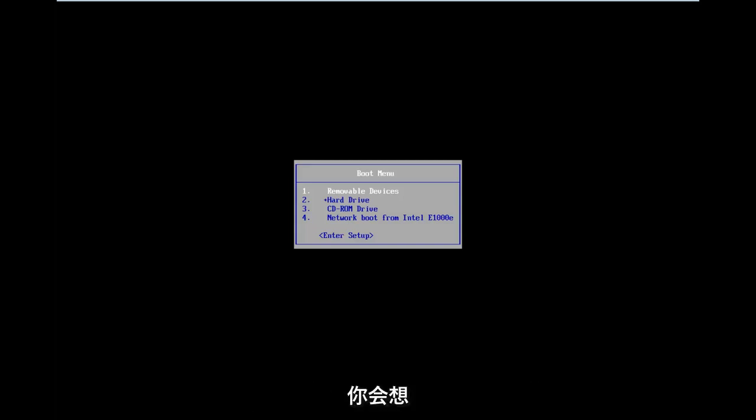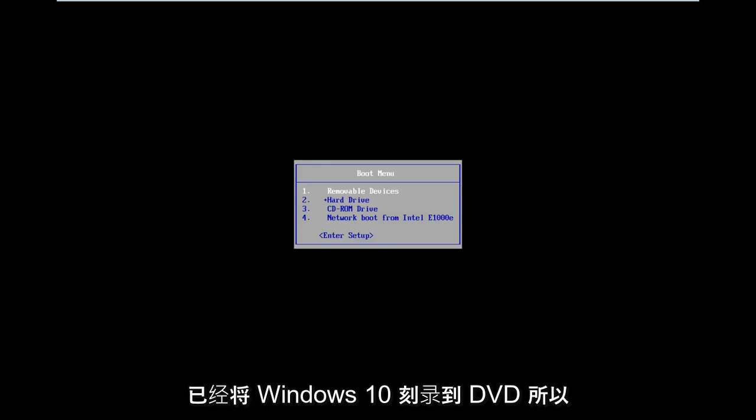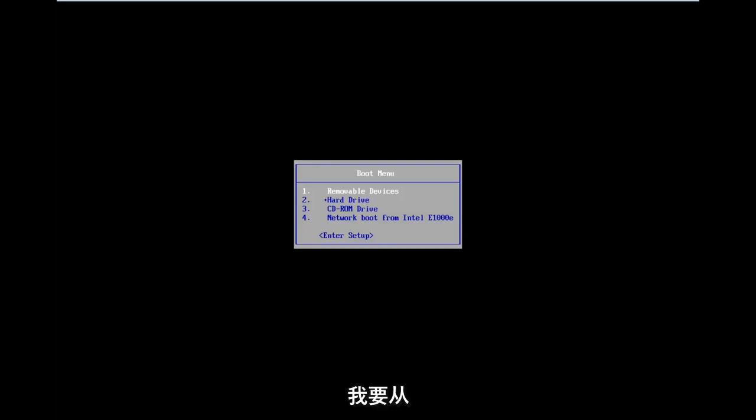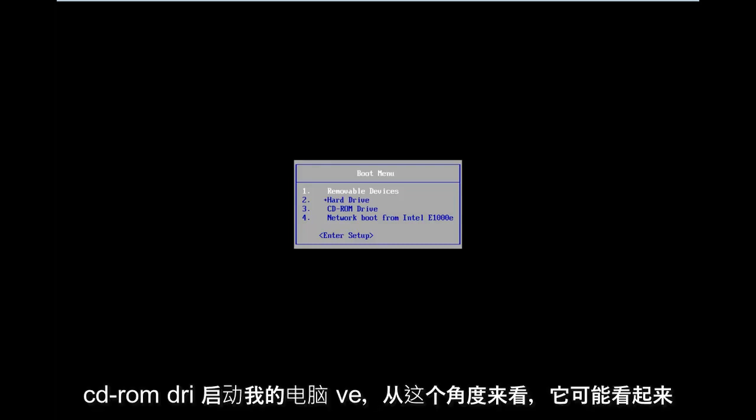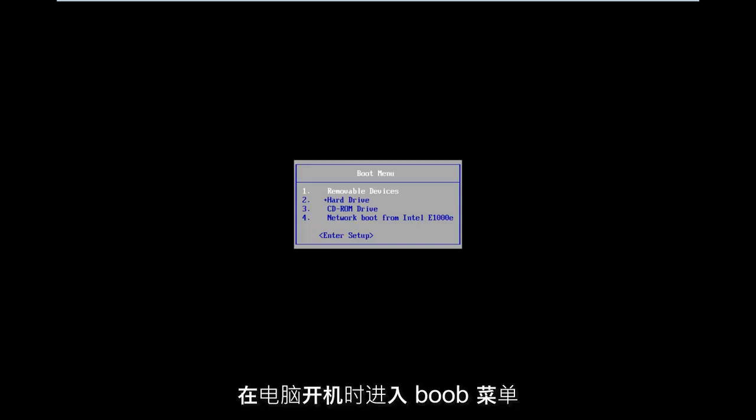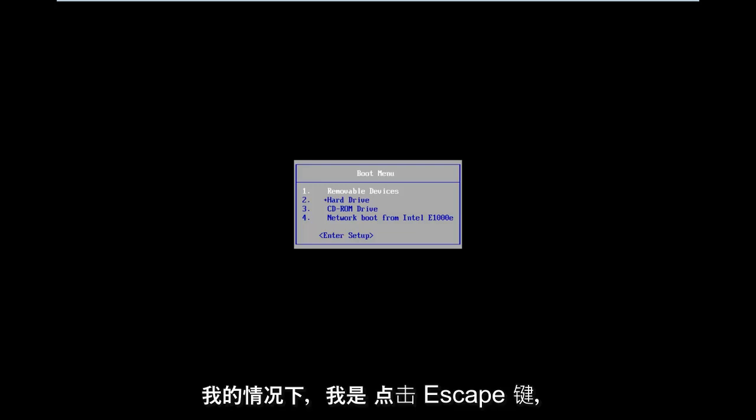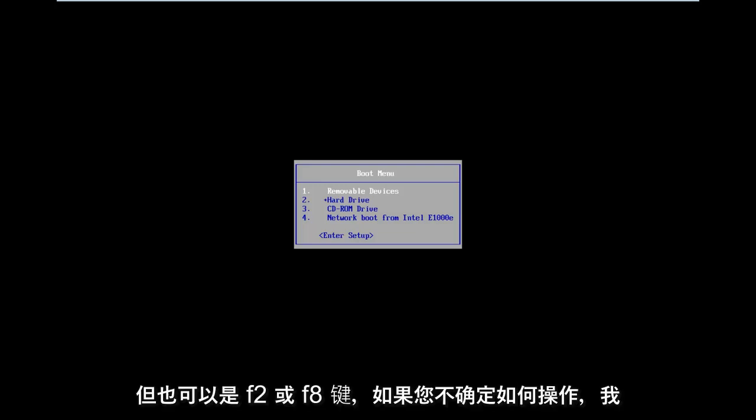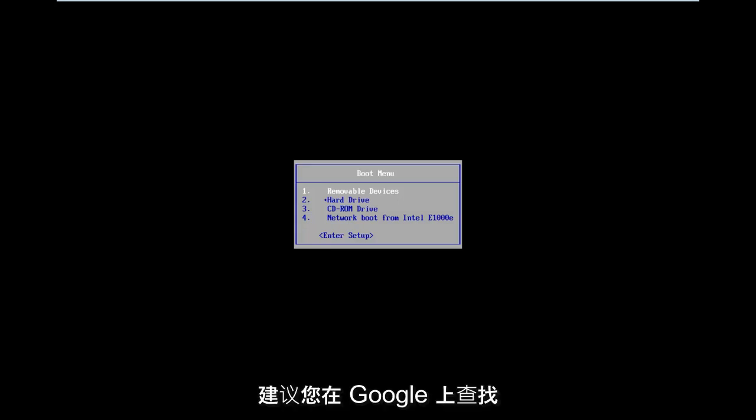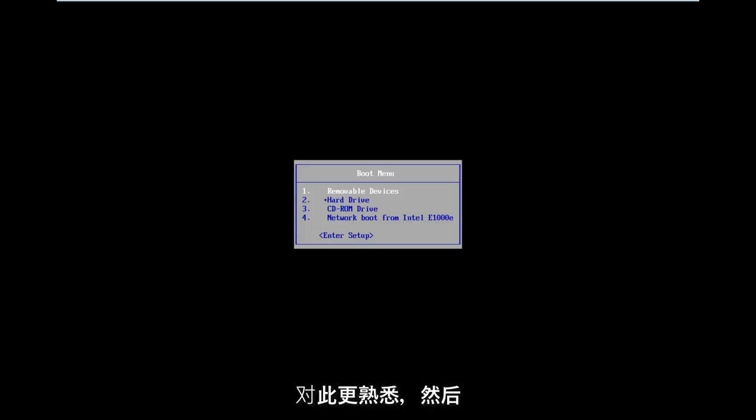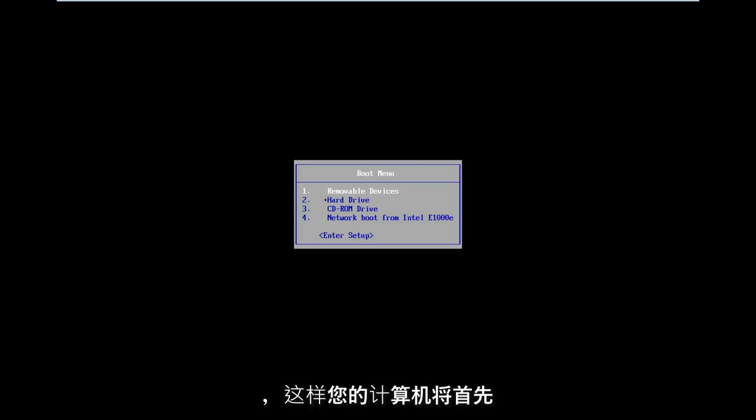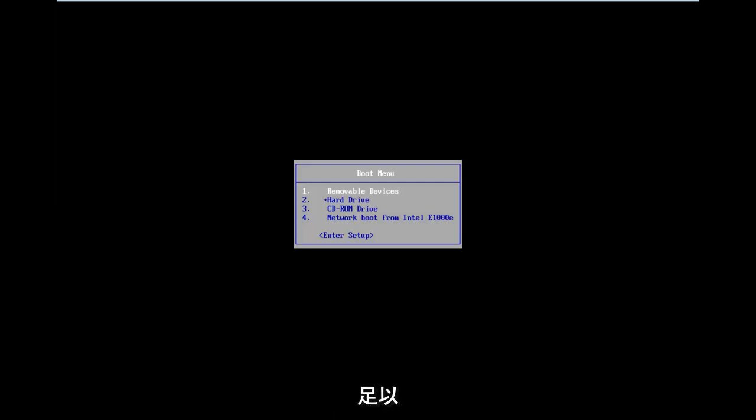Basically, you're going to want to boot your computer from a USB or DVD. In this tutorial, I've already burned Windows 10 to a DVD, so I'm going to boot my computer from the CD-ROM drive. You want to get to the boot menu when your computer is turning on. Depending on your computer's manufacturer, the key you press might be a little bit different. In my case, I was tapping the Escape key, but it could also be the F2 or F8 key. You can also go through the BIOS settings and change the boot order to CD ahead of your main hard drive.